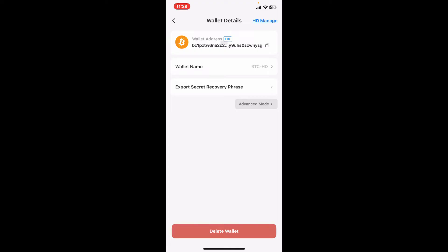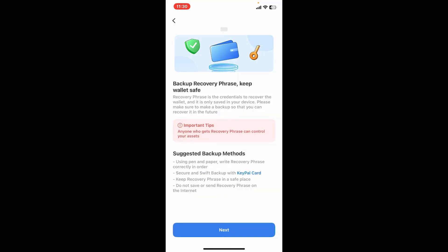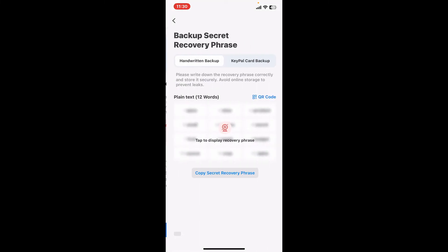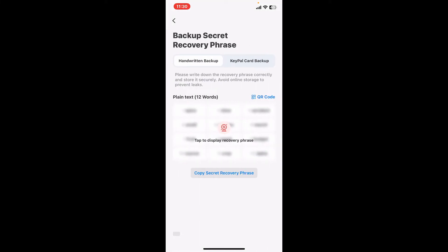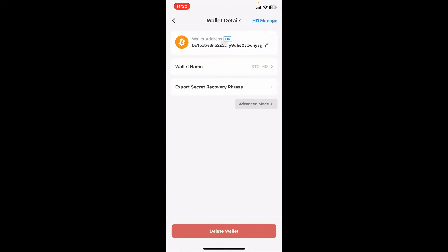Before deleting your wallet, first tap on the Export Secret Recovery Phrase button and make sure you back up your recovery phrase. Reveal your recovery phrases and then copy your secret recovery phrase and paste it in a secure location where no one will be able to access them. Once you've made sure that you've backed up your recovery phrases, you're ready to proceed.